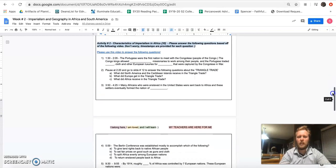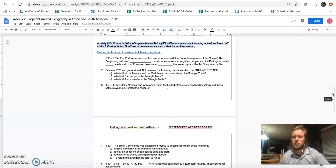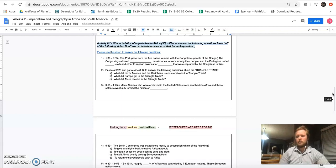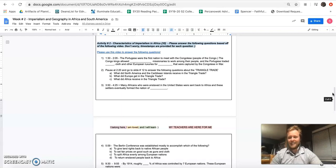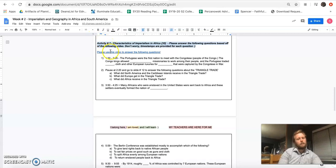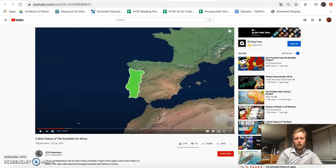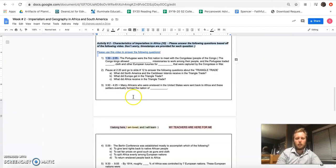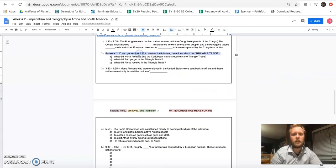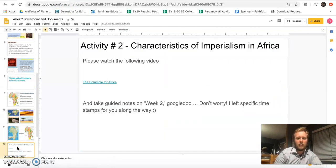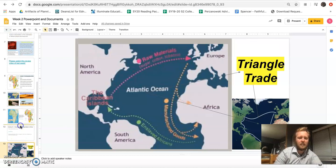Now you're ready for Activity 2. We talked about the general geography of Africa — what makes it unique geographically — and now we're going to talk about what makes it unique in terms of its history with imperialism. Africa has an extensive and rather unfortunate, bloody history with imperialism. We're going back to the same video. Go to 1:30 in the video and play all the way through to 2:15 to get the answers for those questions. For question number two it says pause at 2:20 and go to slide number 12.